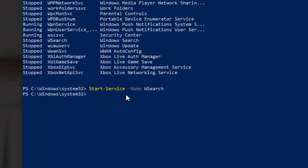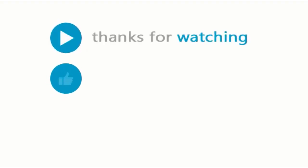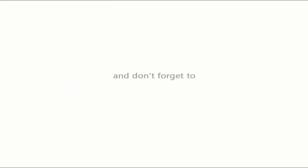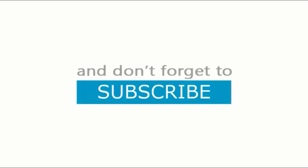That's all for today. Thanks for watching, drop a like, leave a comment, and don't forget to subscribe.